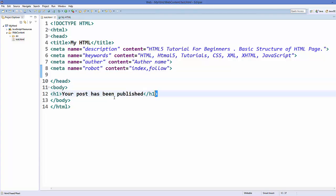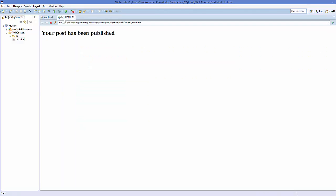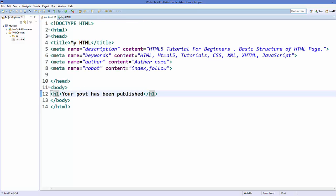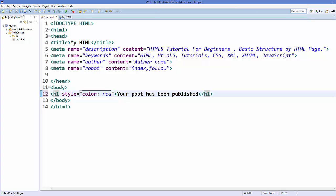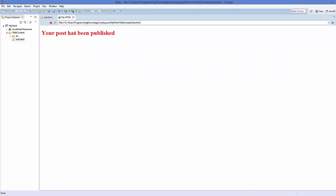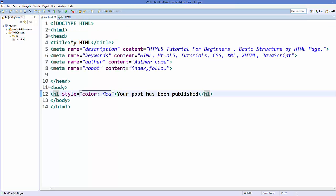First, let's see how we can use inline CSS. For example, I have this h1 tag with some text inside, and I want to change the appearance of this text. I can add a style attribute and set color to red. I'll save it and refresh the web page, and now it looks red.